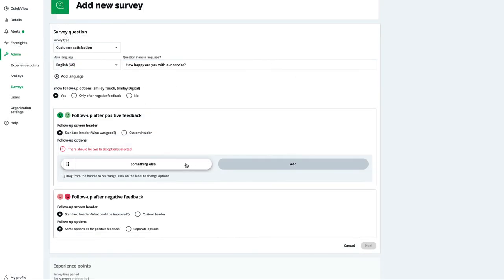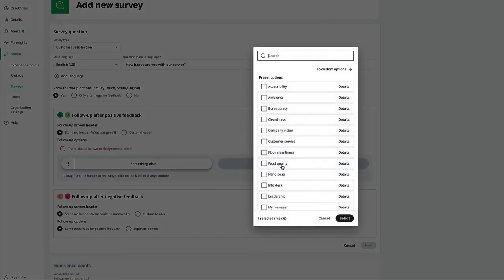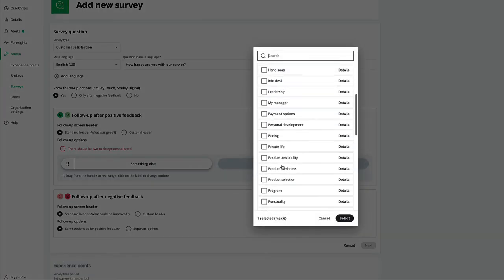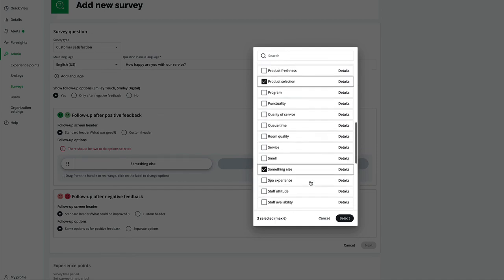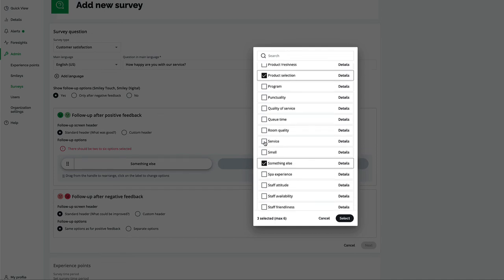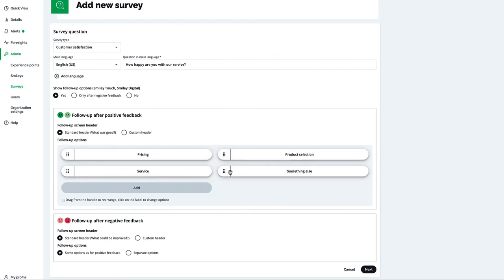Choose between two to six follow-up options. Something else is there by default and it can be edited. Here you can add preset follow-ups from the list or add a custom one. These preset follow-up options come with ready-made translations for all smiley touch languages. When you're ready, click next.